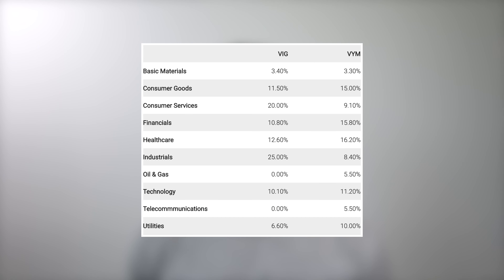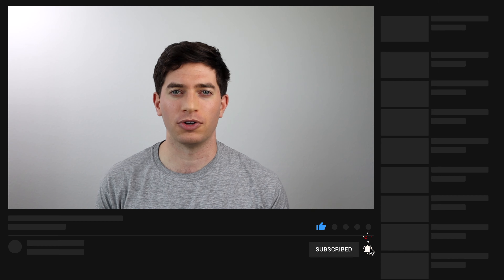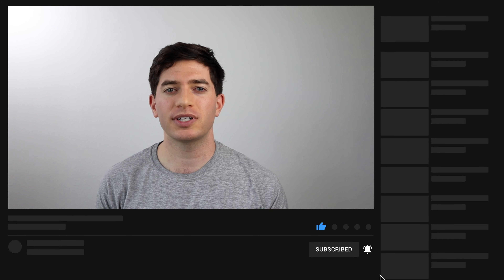Now let's look at the composition of VIG and VYM. Notice VYM's larger weighting to consumer goods, financials, telecom, and utilities. These are sectors notorious for relatively high dividend yields, but not necessarily a growing dividend over long time periods. Typical of Vanguard funds, both VIG and VYM have sufficient assets under management and trading volume, and low expense ratios.